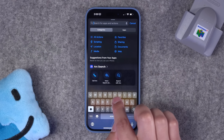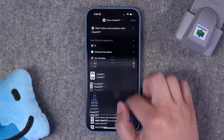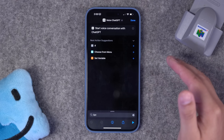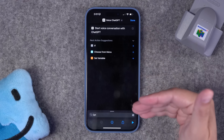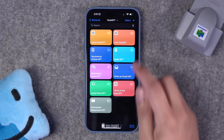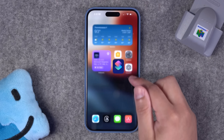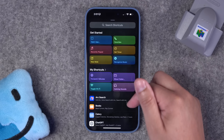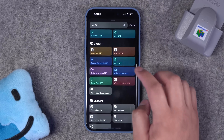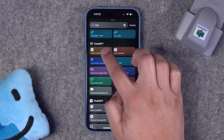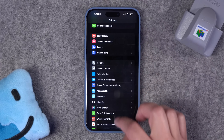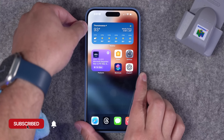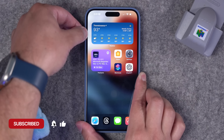You can search for this action and simply add it. Now I can run the shortcut just by pressing the play button, but this gets more powerful when you map it to the action button on your iPhone. Let's go over to the action button settings, shortcuts, and choose the voice ChatGPT shortcut we just created. Now if we want a more powerful Siri, we can just hold the action button.